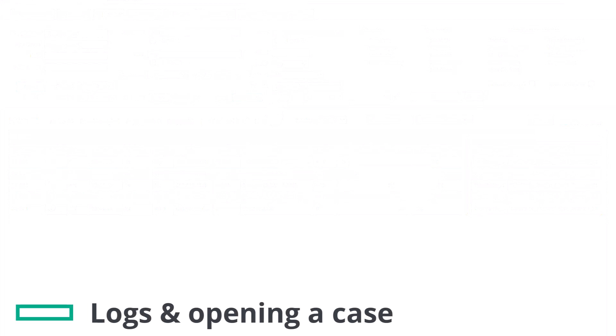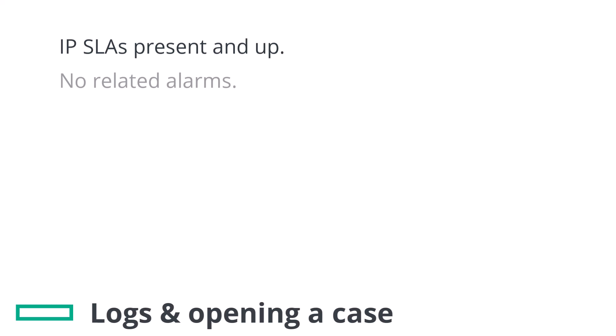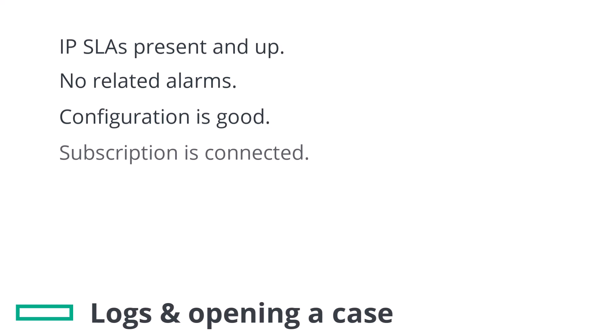Lastly, let's talk about what to do if there are no problems with IPSLA or anything obviously wrong in the configuration, but tunnels aren't coming up or even being created at some sites. Well it's difficult to make a comprehensive guide for all possible scenarios, so this is where our TAC team can help you.